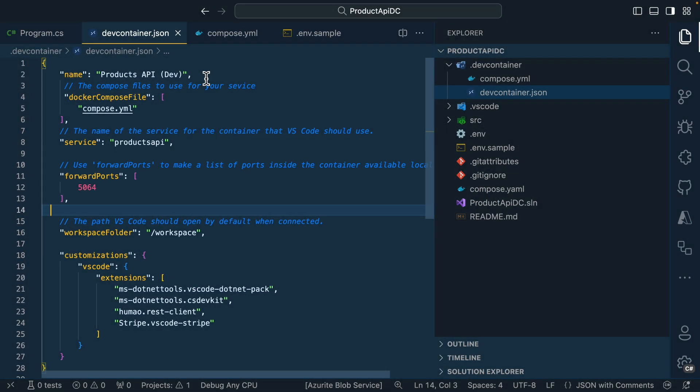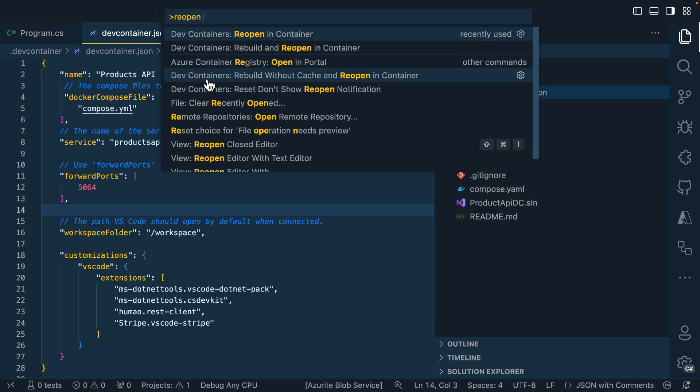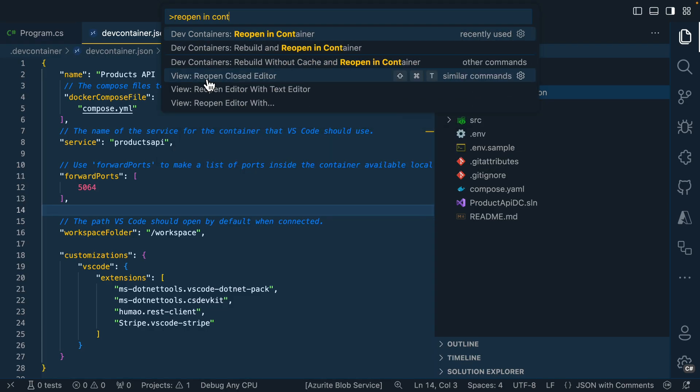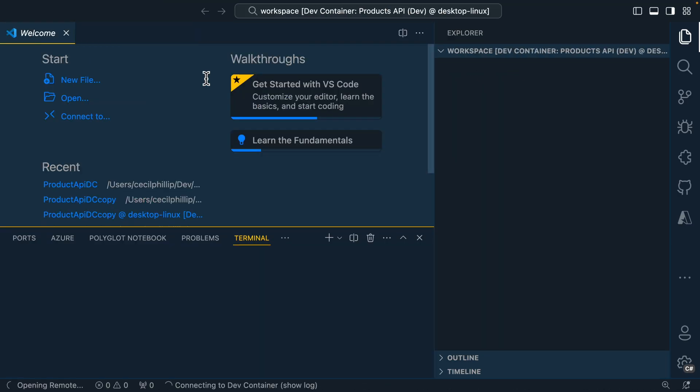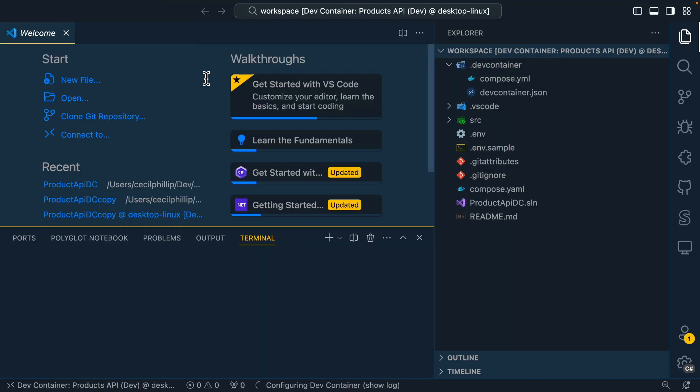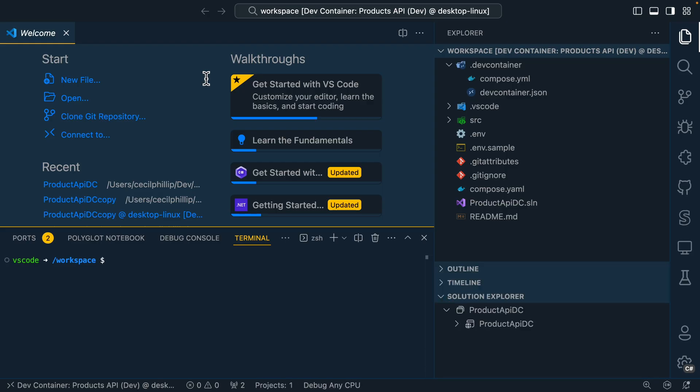With that being set up, I'm going to open the command palette inside of Visual Studio Code and I'm going to look for reopen in container. Now, when I execute this command, the dev container extension for VS Code is going to look at our configuration and it's going to build out a container for us using those settings.